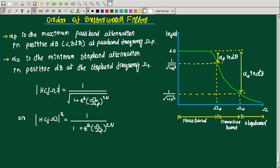The magnitude function is: the magnitude |H(jω)| equals 1 divided by the square root of 1 plus epsilon squared times (omega divided by omega_P) raised to 2n. So |H(jω)|² equals 1 divided by 1 plus epsilon squared times (omega by omega_P) raised to 2n. This is equation number 1.